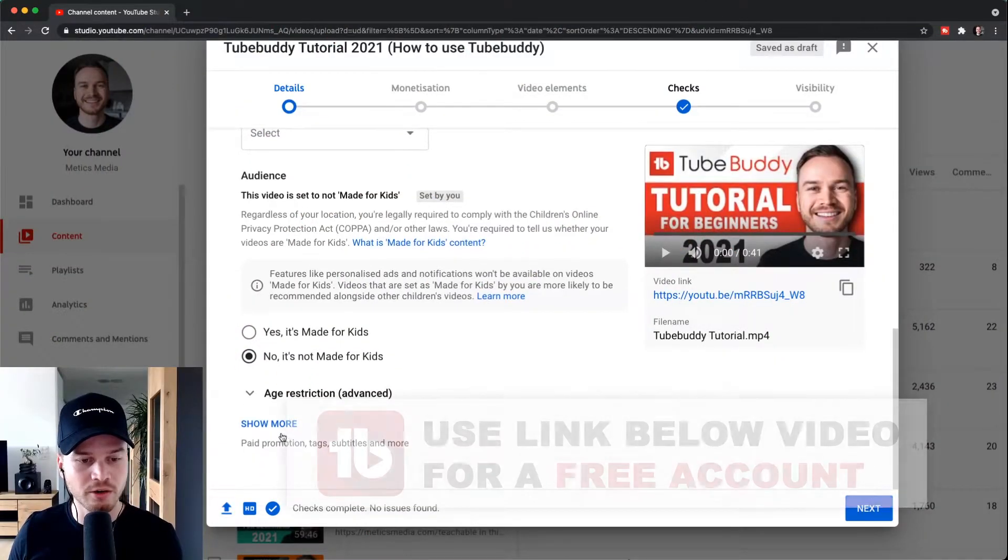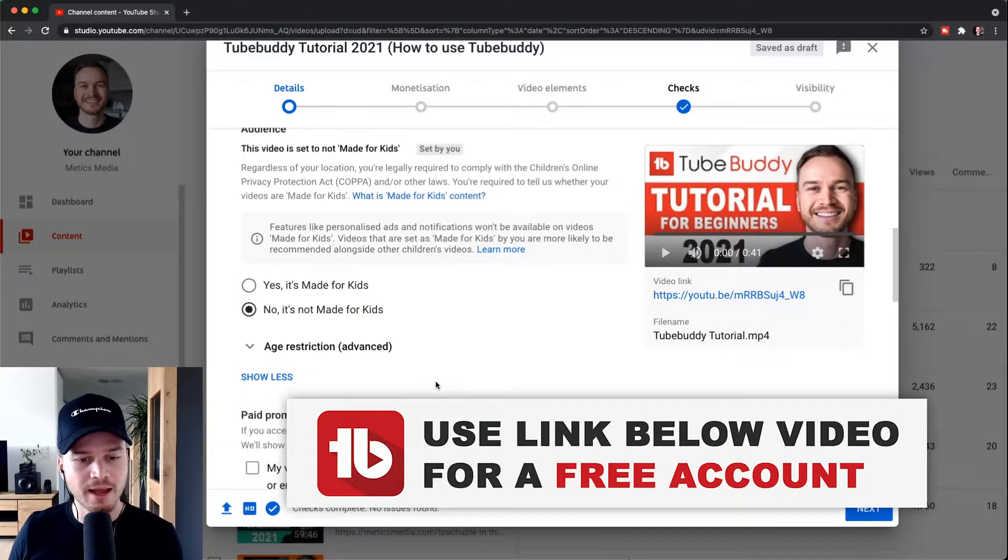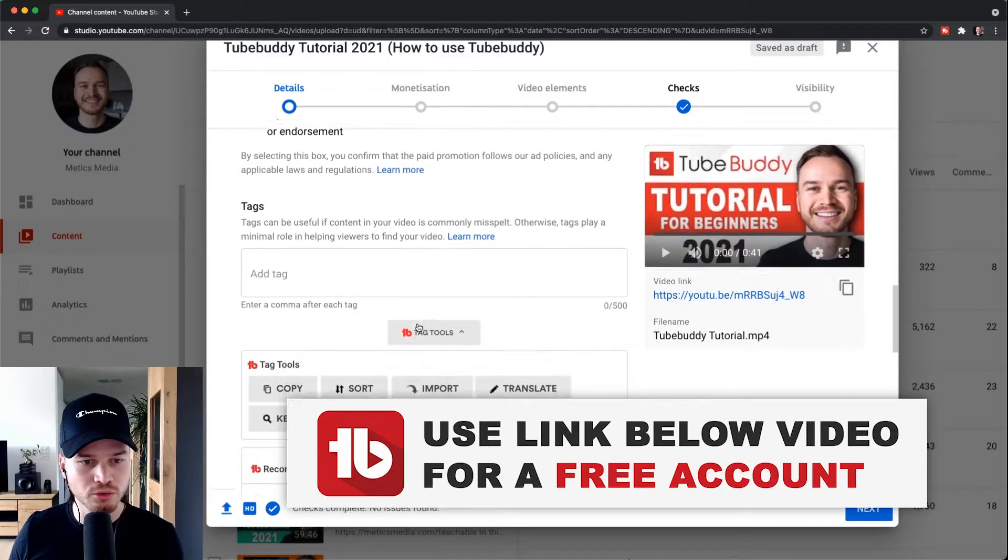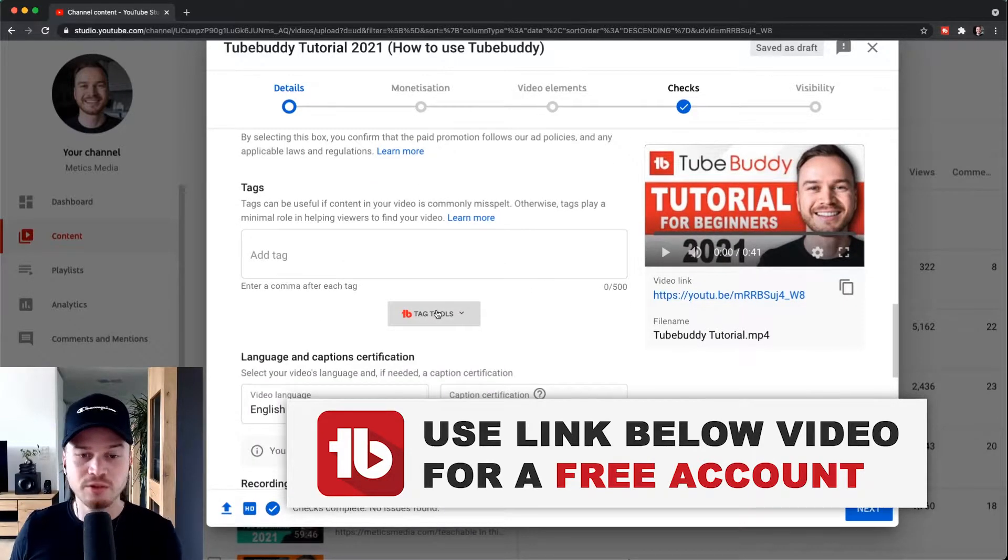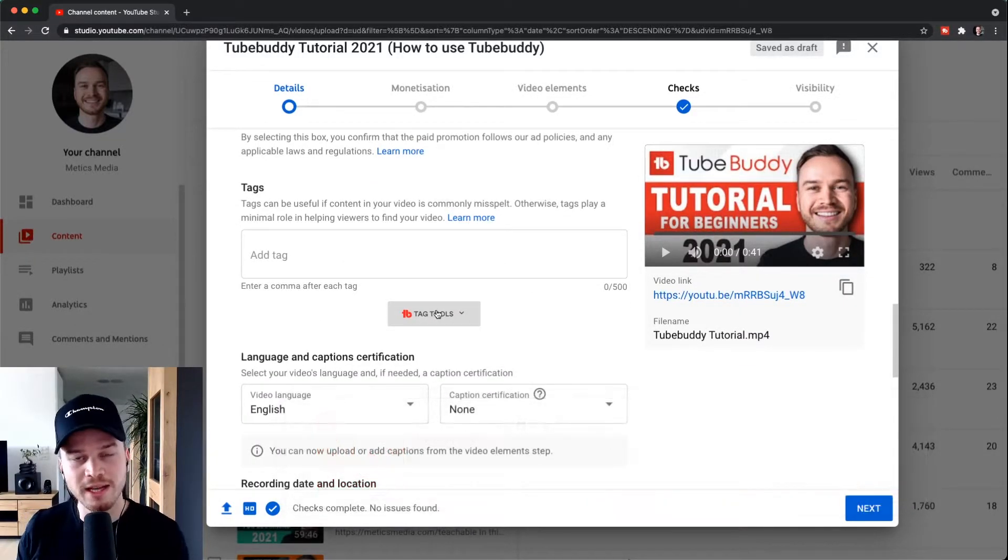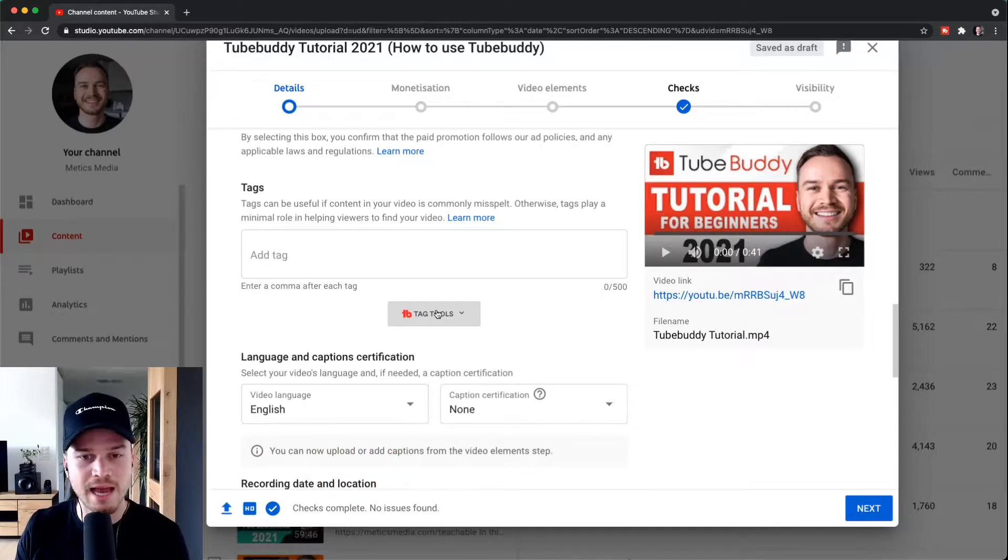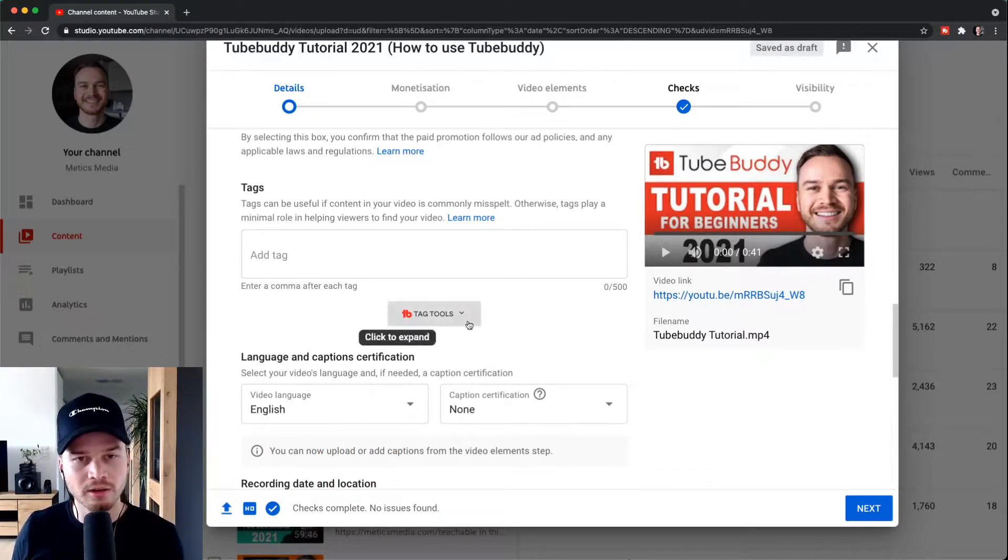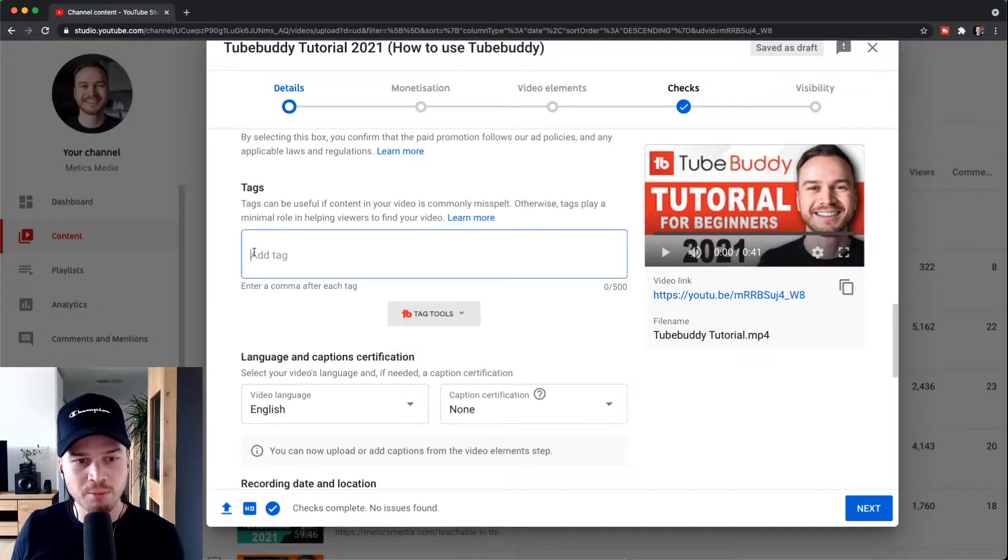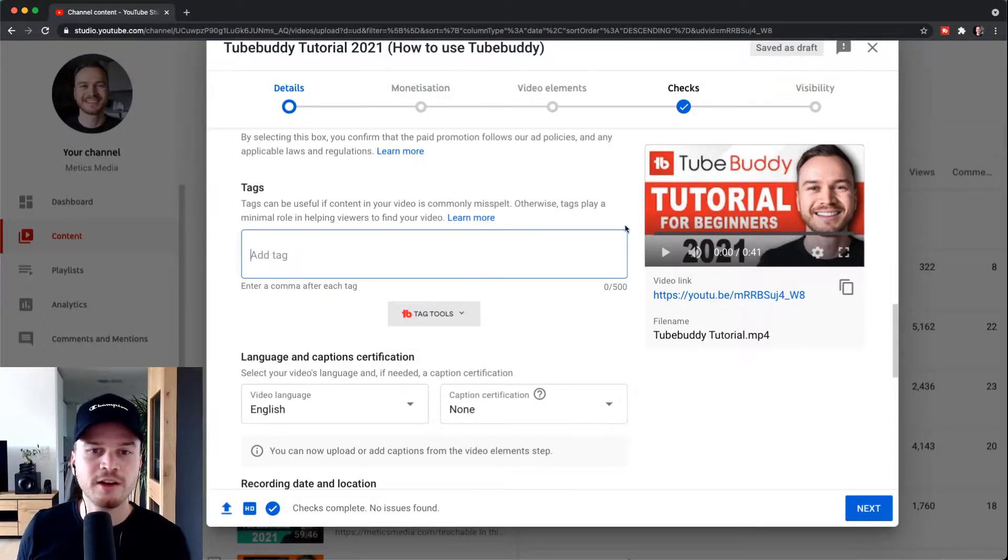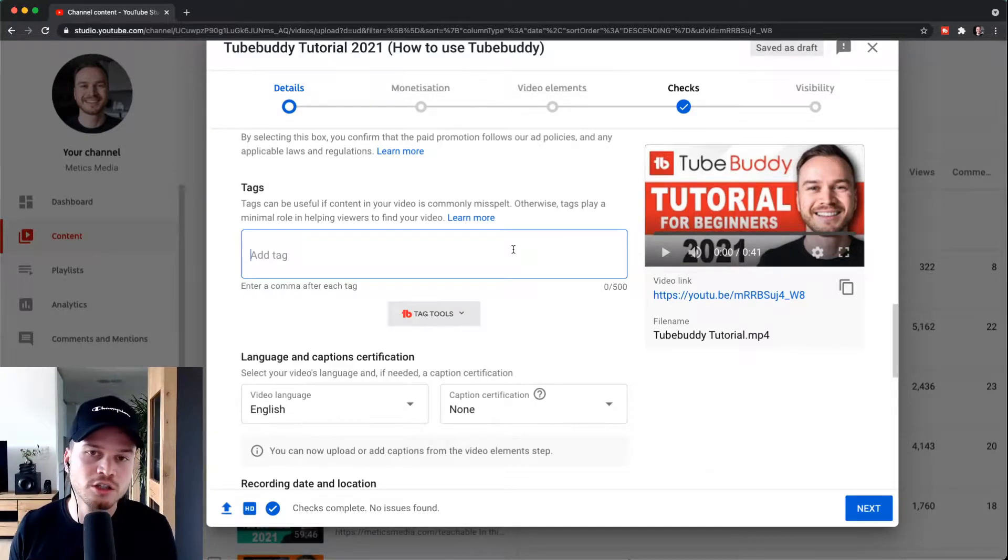I'm going to scroll down here, click on show more, and then scroll all the way down to the tags. As you've seen before, I've actually skipped putting in the tags in the SEO studio because I like the tag tool that you have here a lot better. As you can see, our tag box is currently empty and what we want to do is fill it up with relevant tags, so relevant keywords to our video.